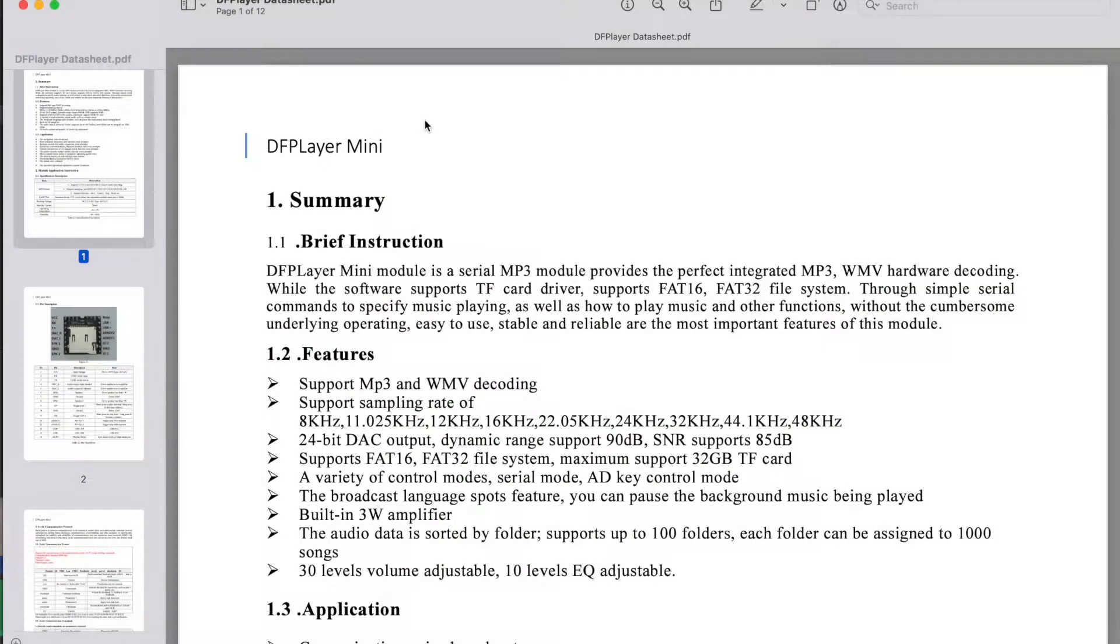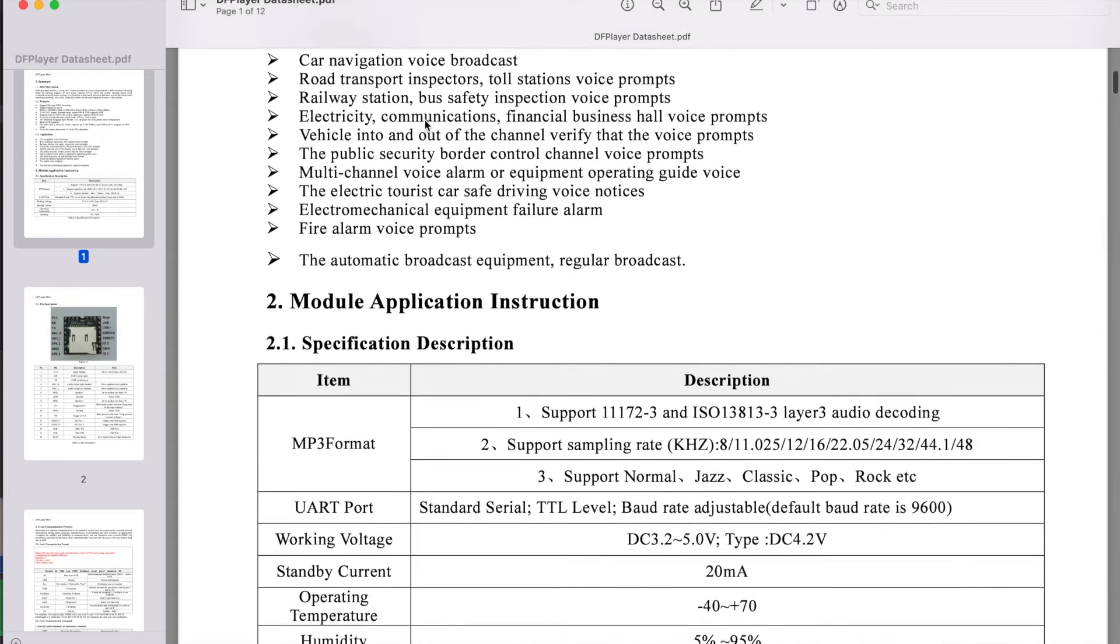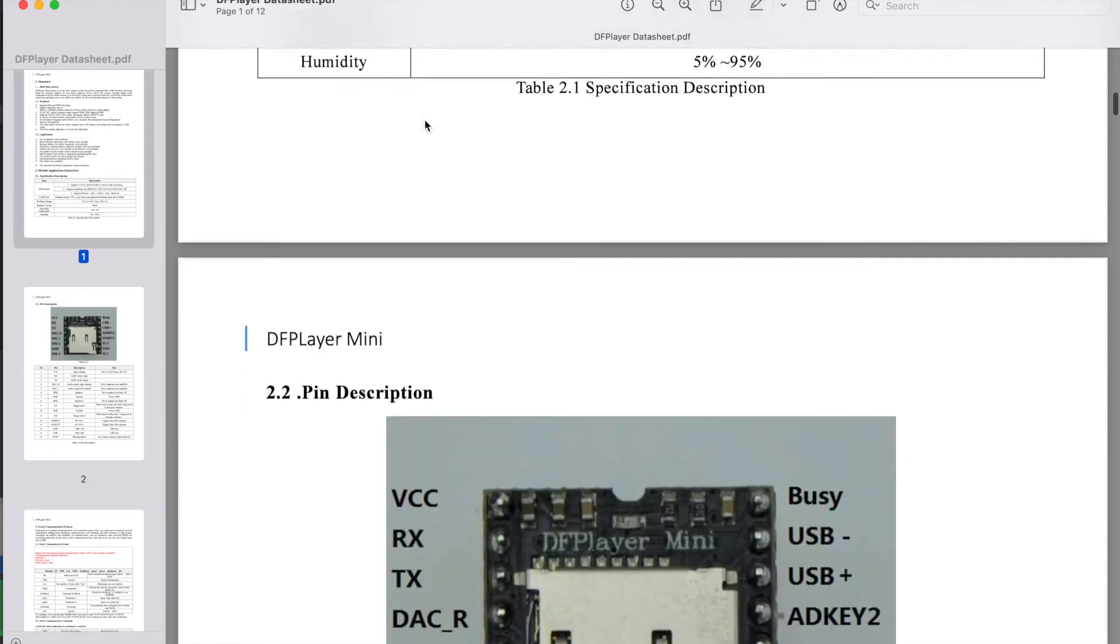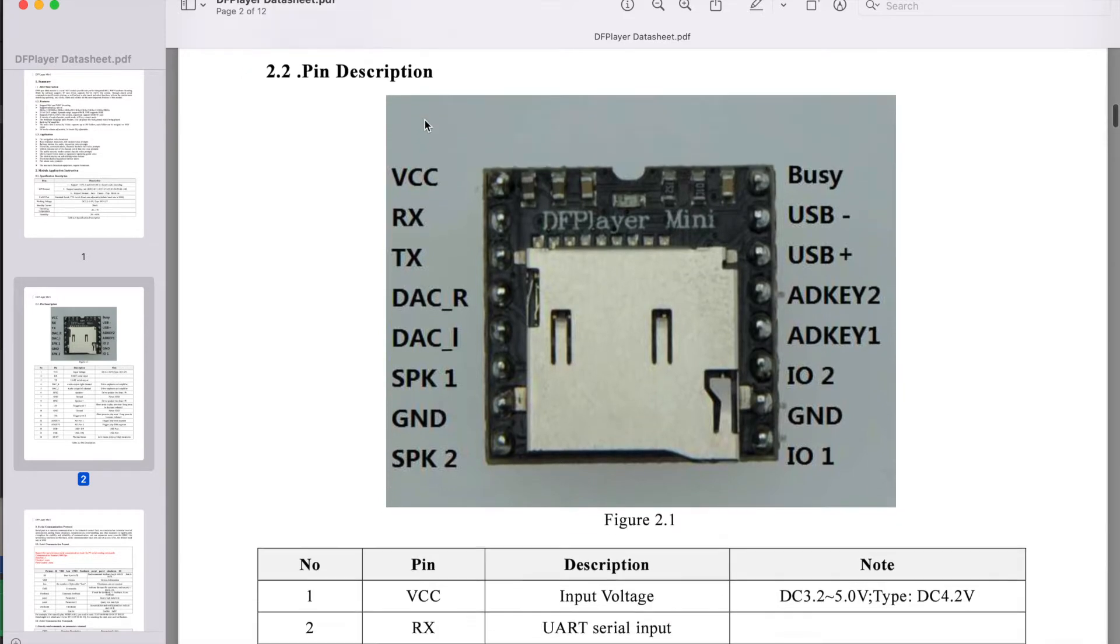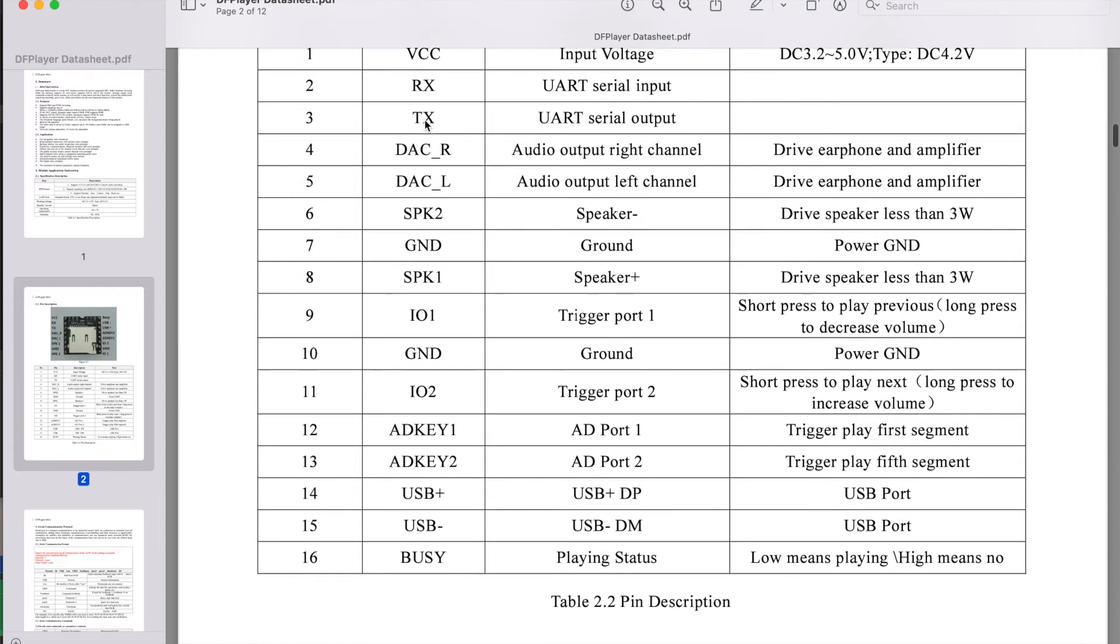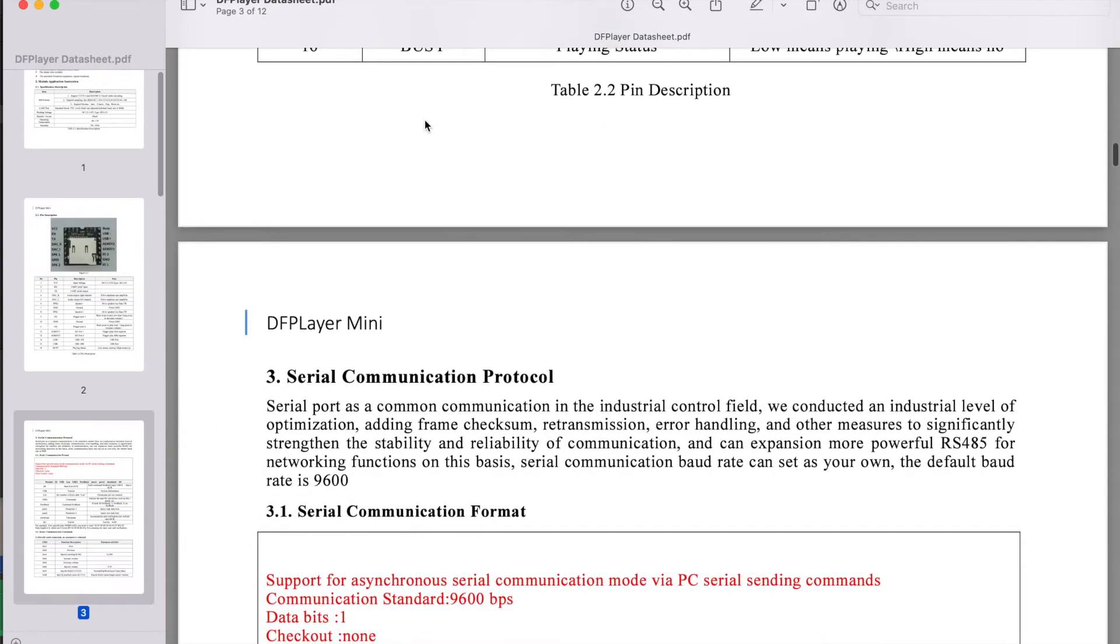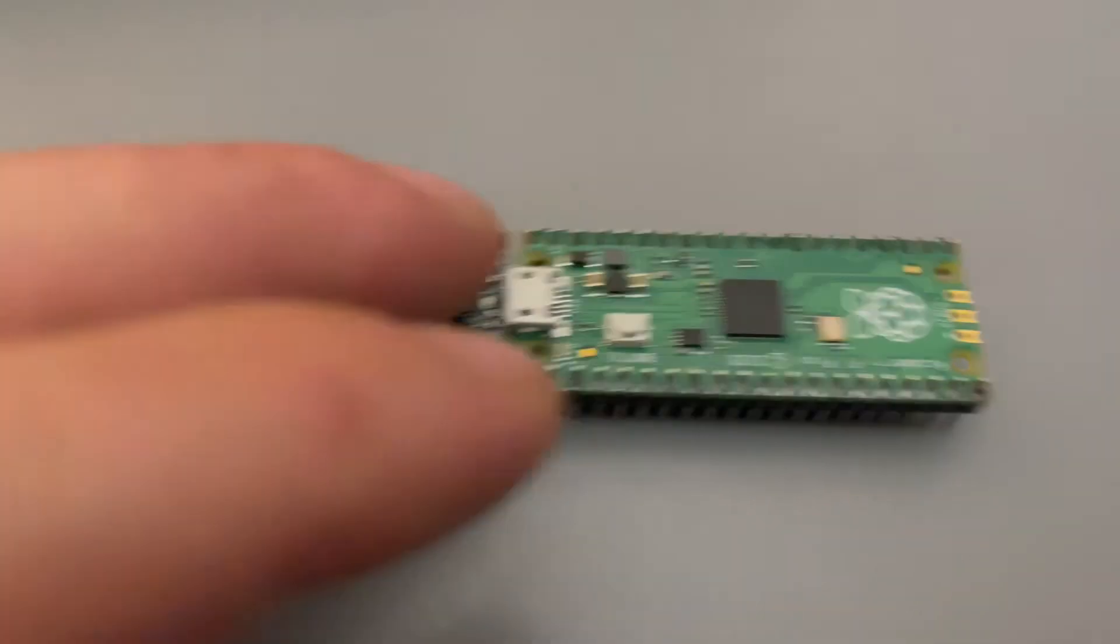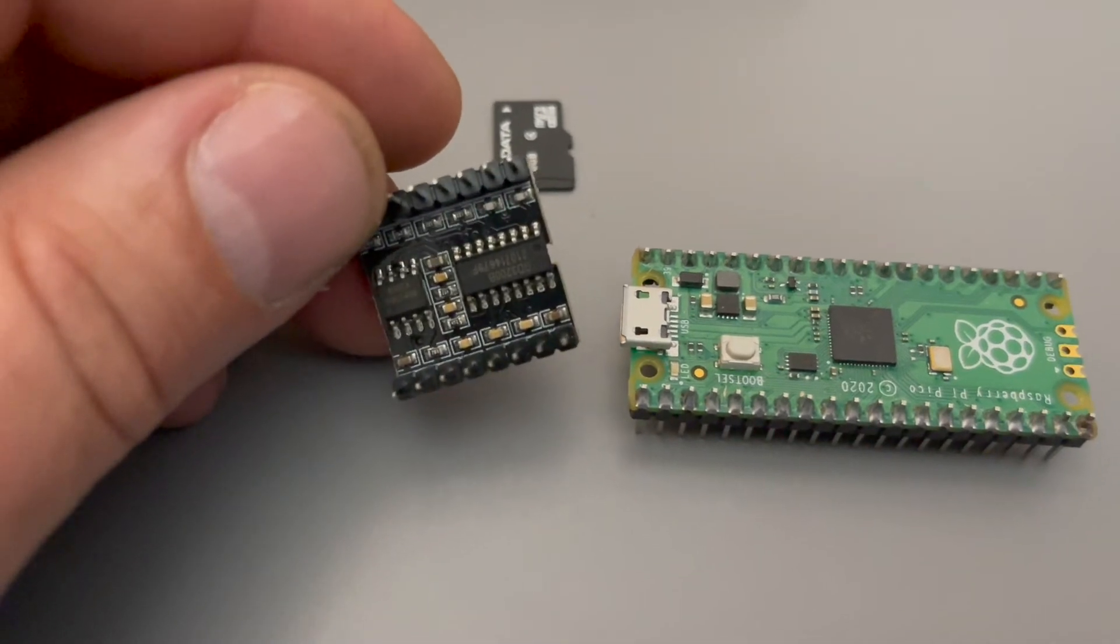The heart of the player is a small module called DF player. It consists of an MP3 player decoder, a micro SD card slot and a built-in amplifier. It has some pins that can control it as a standalone MP3 player but what we are interested in here is controlling it through UART, a way to send and receive data serially through two wires. By sending commands we can tell the player what to do, for instance play the third track in the second folder. This means we can use Pi Pico as a brain, handling any input and sending commands to the DF player.